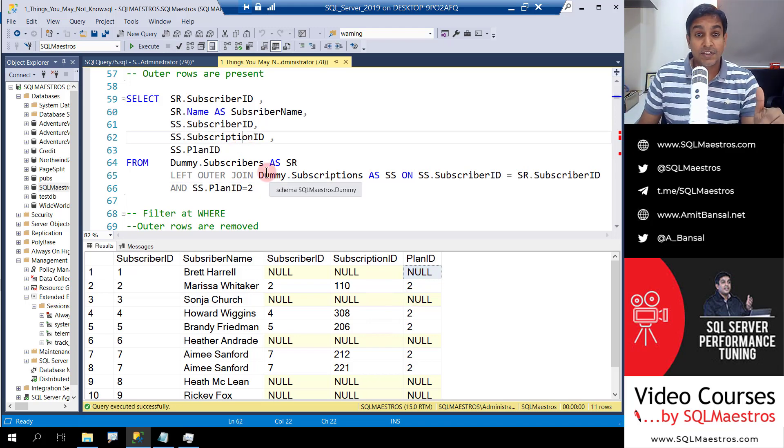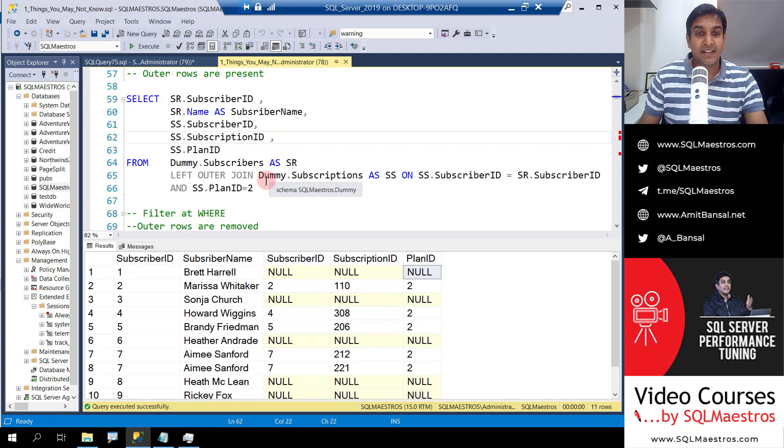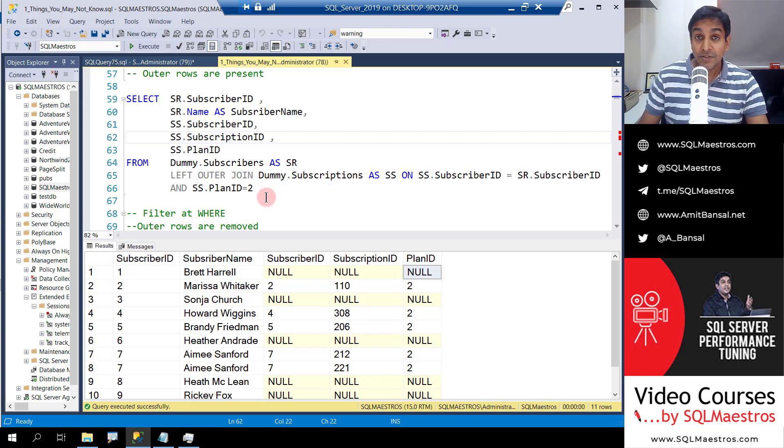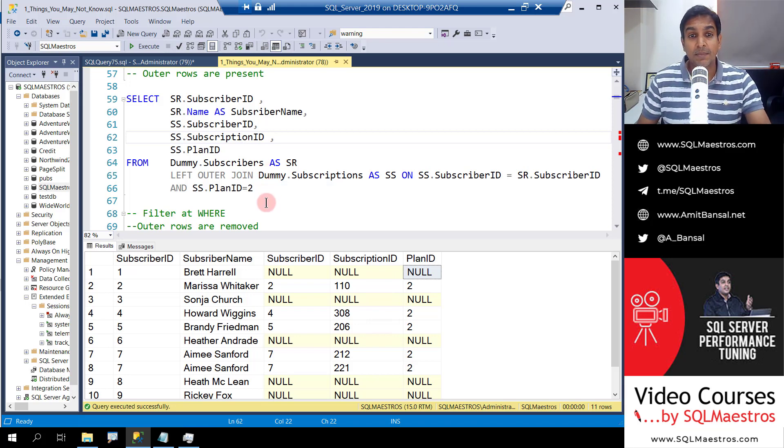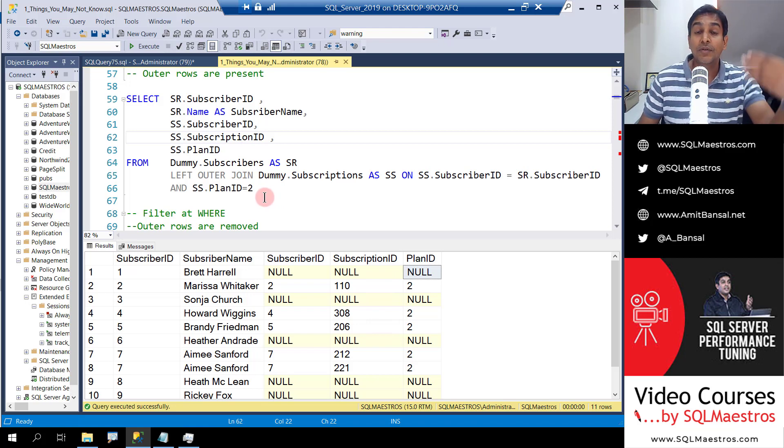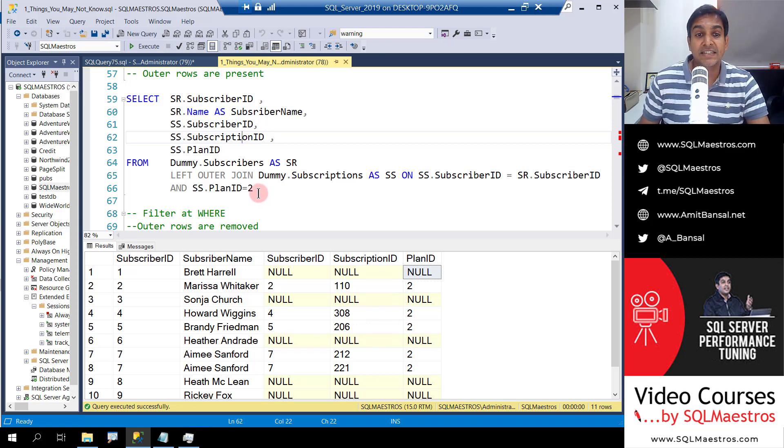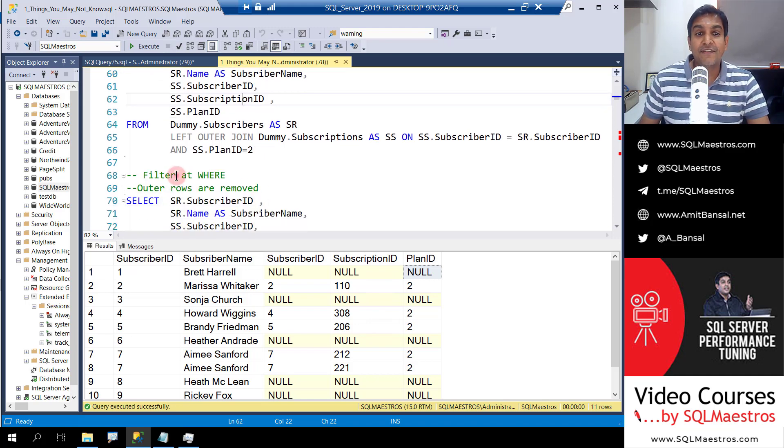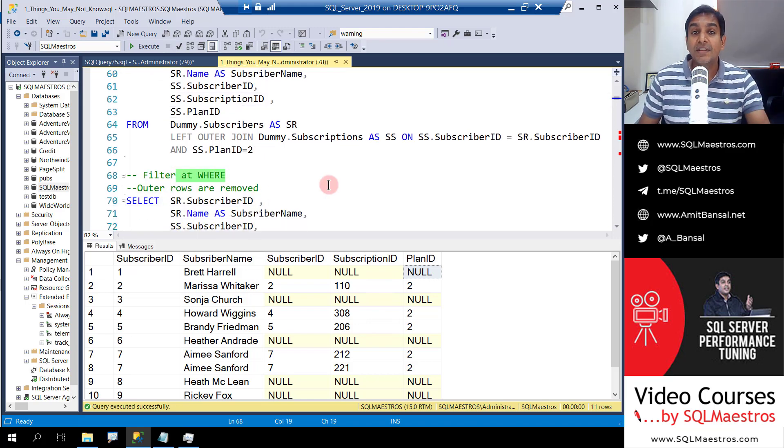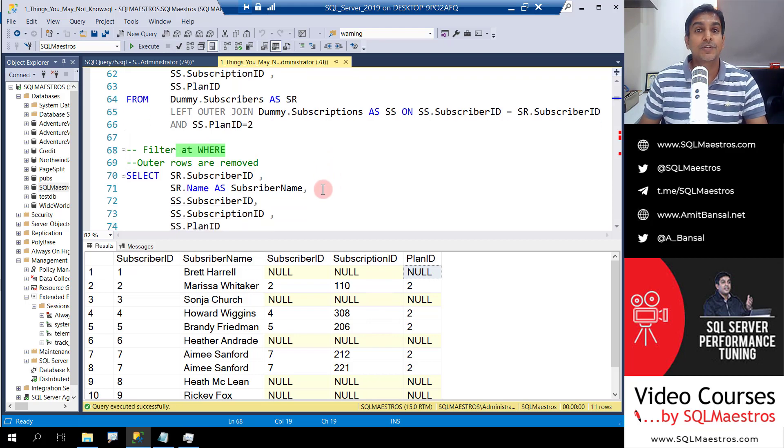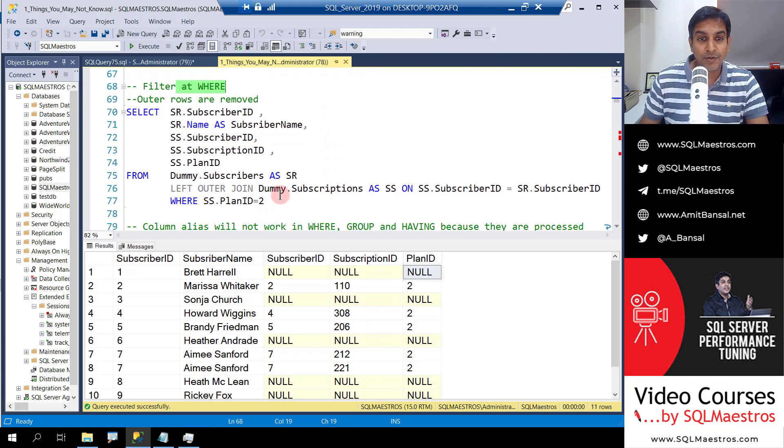So the solution to this: this is not a bug, which many might think initially when people get introduced to T-SQL. This is how the logical flow, the logical query processing steps are. What next? We can filter at the where clause. This would be the right thing to do if the requirement was to only get the records with plan ID 2.